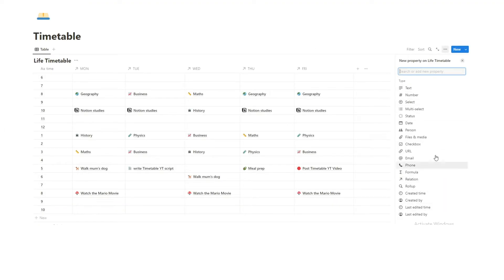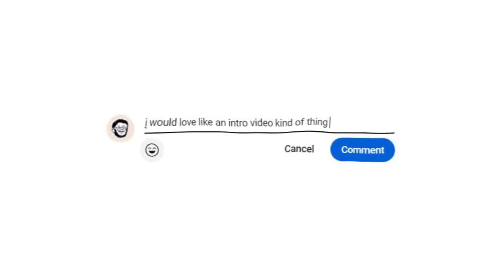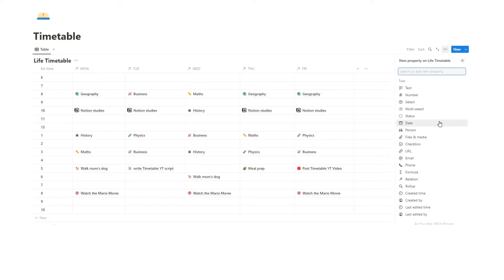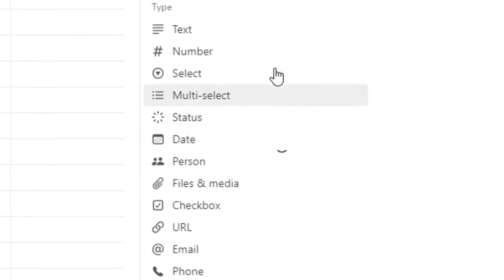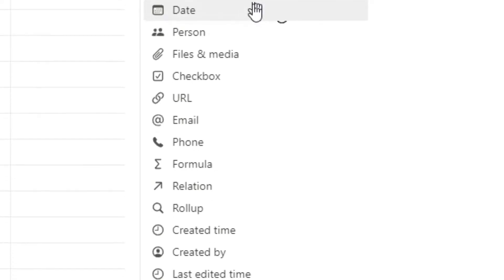Now, a relation is basically this thing in Notion where you're telling a database to collect information from another database. Notion has a ton of cool stuff, and I know it can be quite complicated, so if you're new to Notion and you think, I would love an intro video kind of thing, just leave a comment. Maybe tell me what you're struggling with, but I understand a lot of this is overwhelming from a first glance.